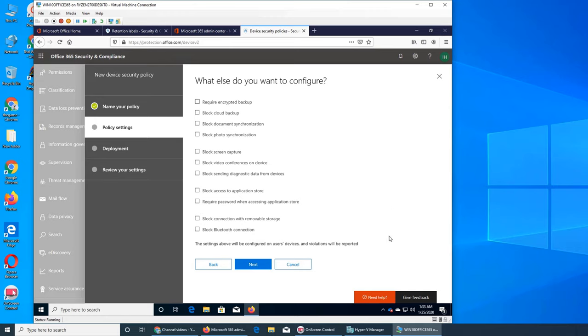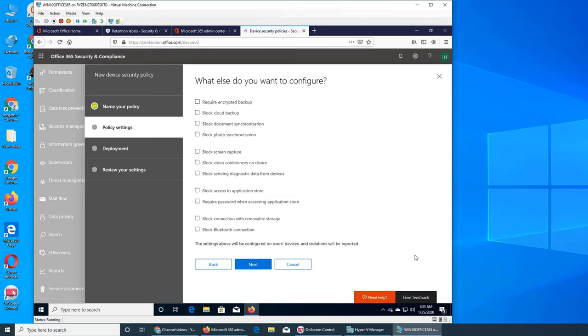It's just from security standpoint as well, like nobody downloads any tracking apps on that. Block connection with removable storage. Like you don't want those mobile devices to have any connection with the removable storage. So you will say, hey what's the removable for a phone?